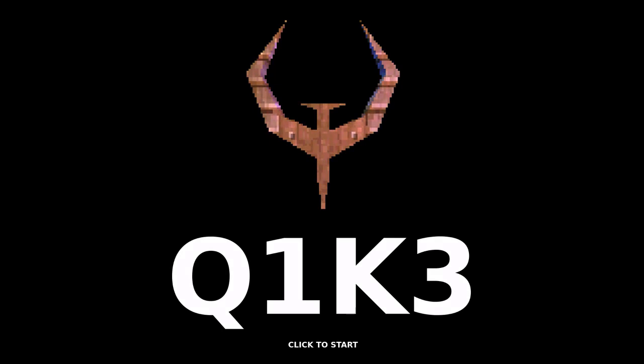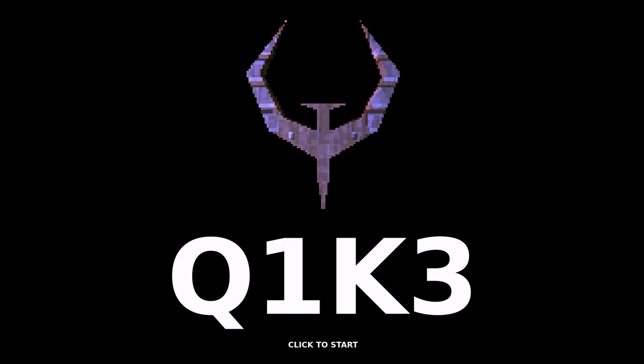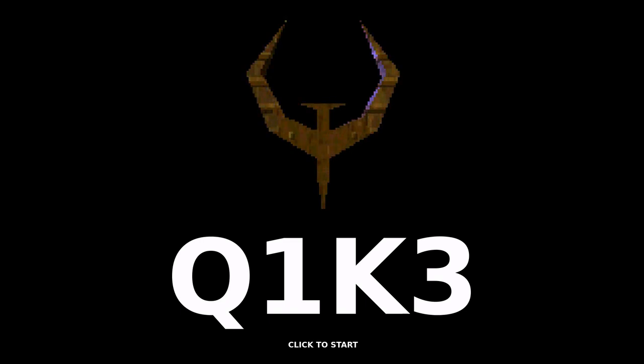Hi, my name is Dominik and this is my JS13K entry for 2021. I'm not really sure how to pronounce it, so let's just call it Quick.